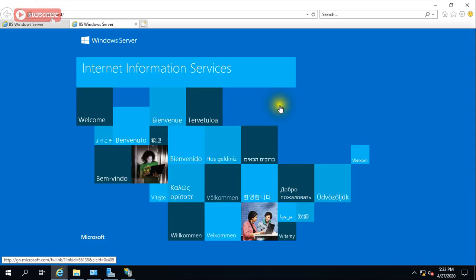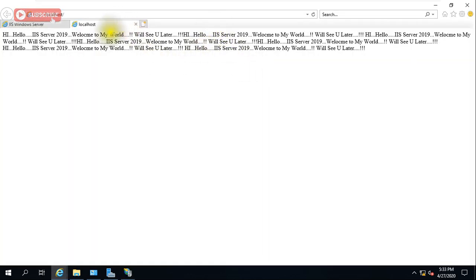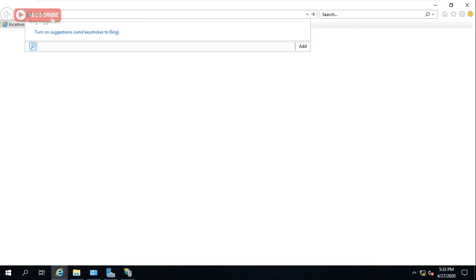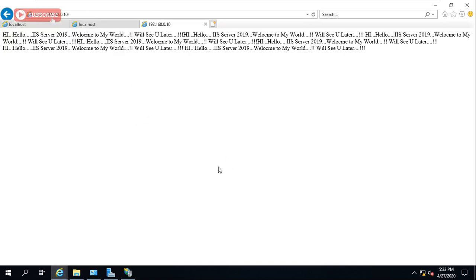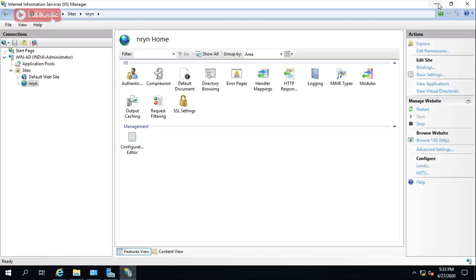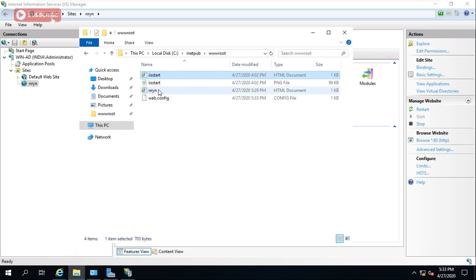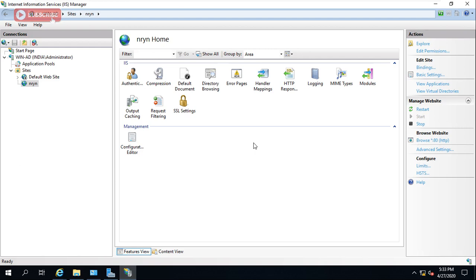Now go to the website and try to access it — it is opening now. If you refresh it, the page loads correctly. You can also access it using the IP address: 192.168.0.10 — it opens with the IP address as well. This is how we create and host a website. The website content will be provided by the developer and you just map it here.